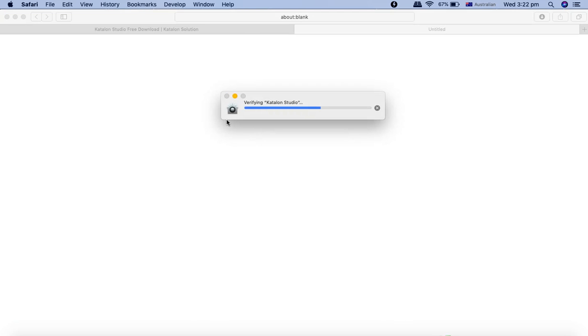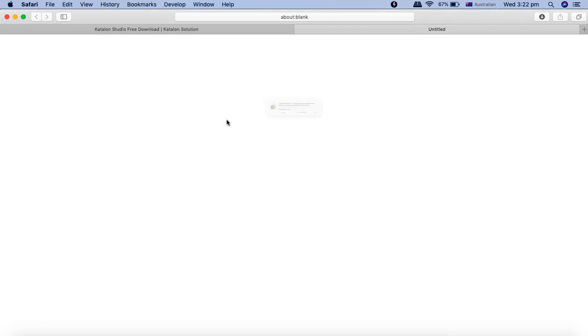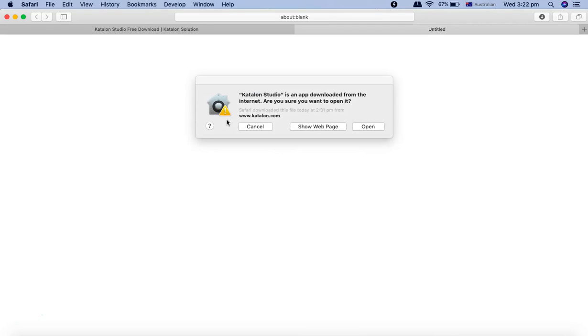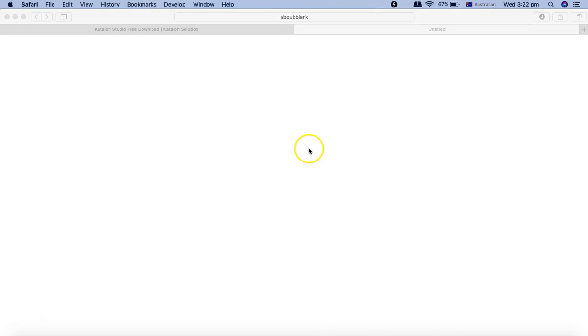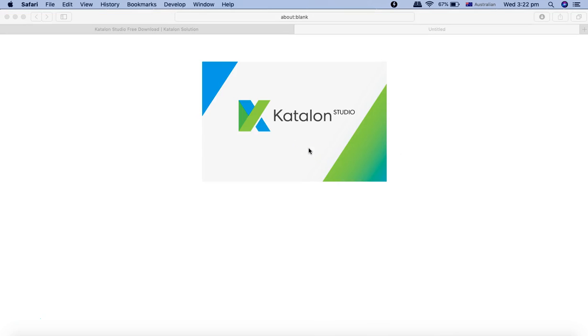Once you launch the Katalon Studio, it will give a popup saying it's downloaded from internet. I'll just say open, and it will start the Katalon Studio and will show you the Katalon Studio interface to start working with.